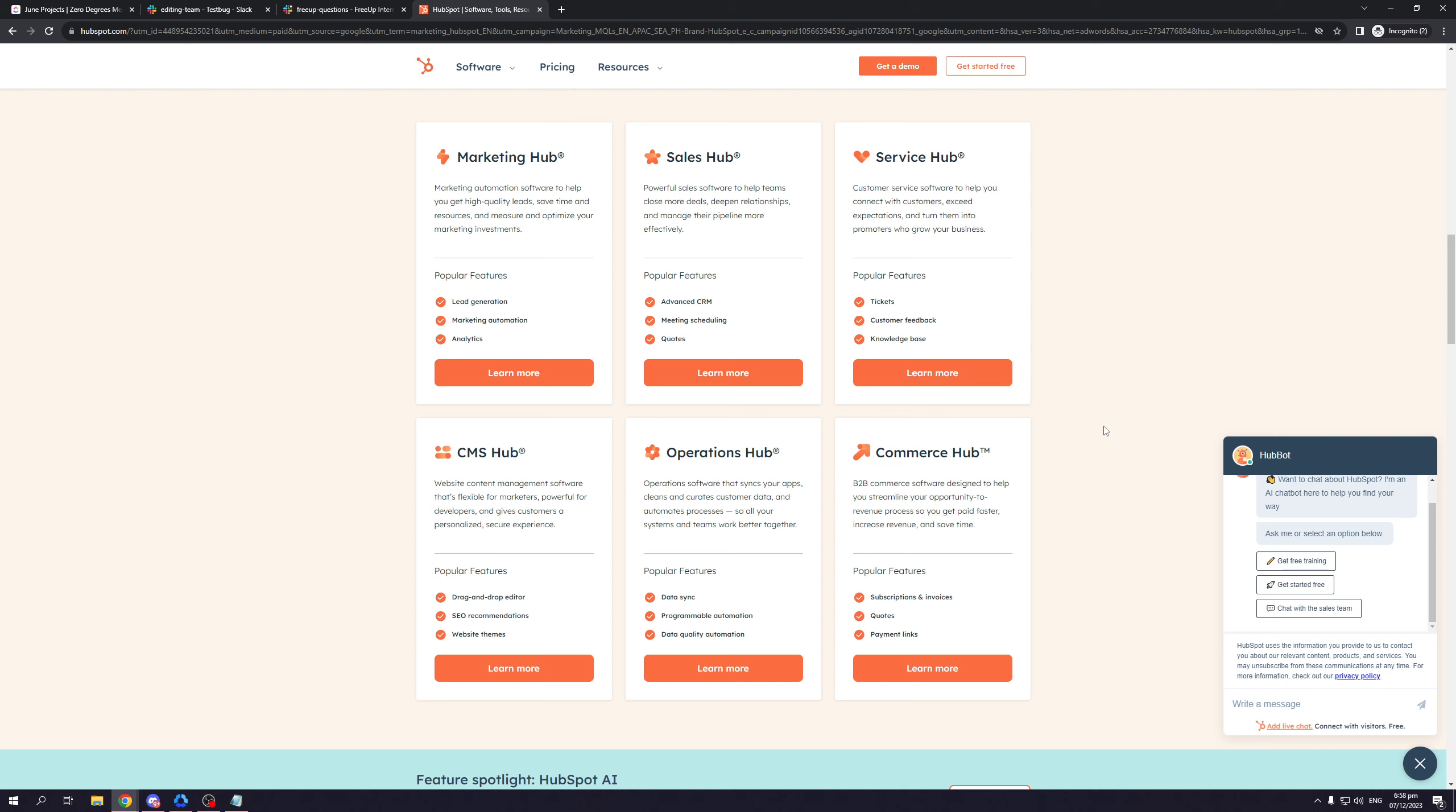The last one being the commerce hub talks about business-to-business or B2B commerce software designed to help you streamline your opportunity to revenue process so you get paid faster, increase revenue, and save time. This one talks about subscriptions, invoices, quotes, and payment links. These six are some of the preset services that HubSpot offers. All of these will fit your business model, no matter what it may be.